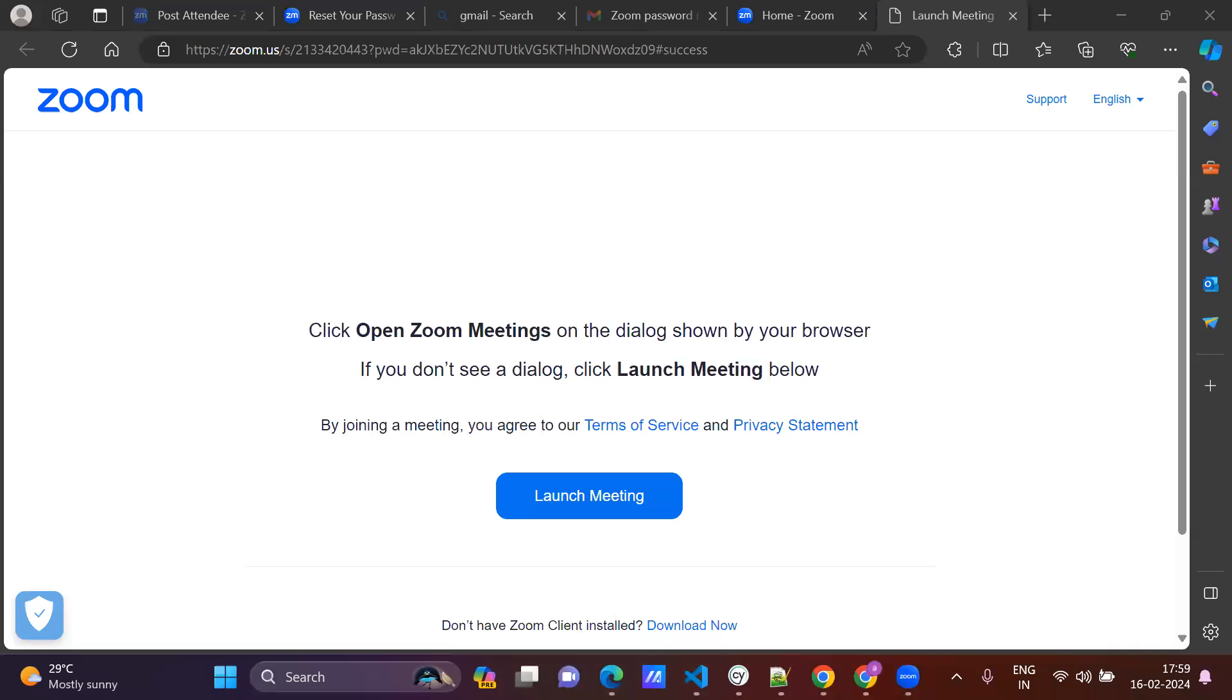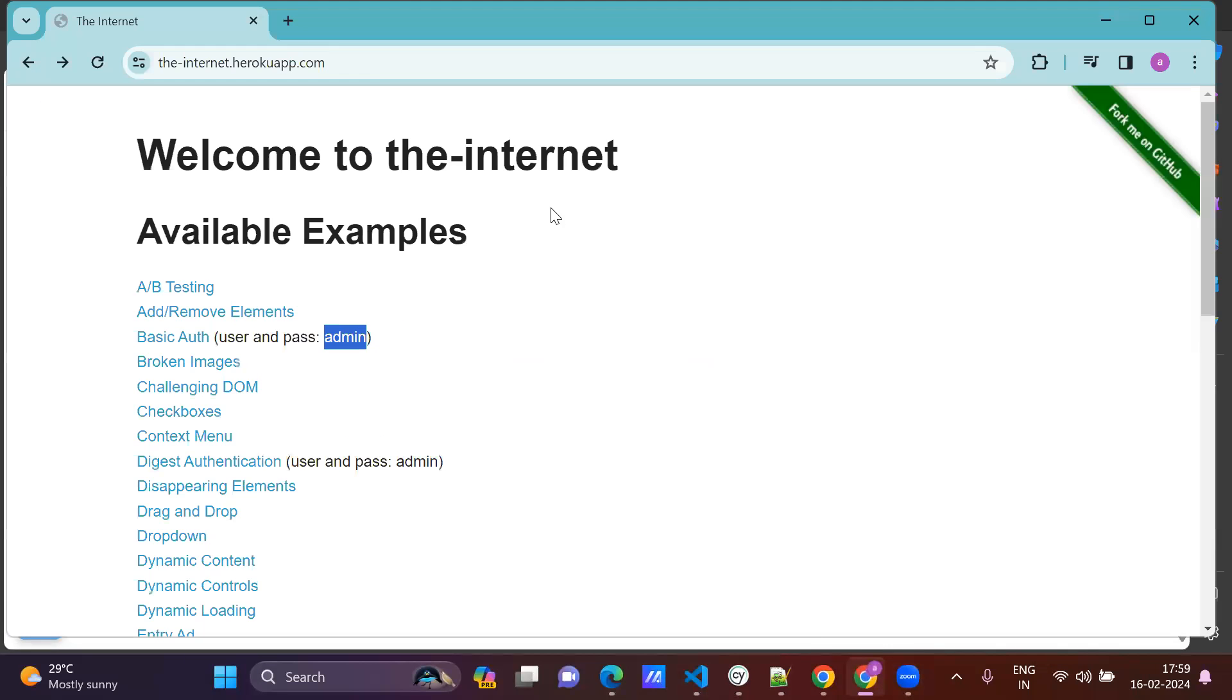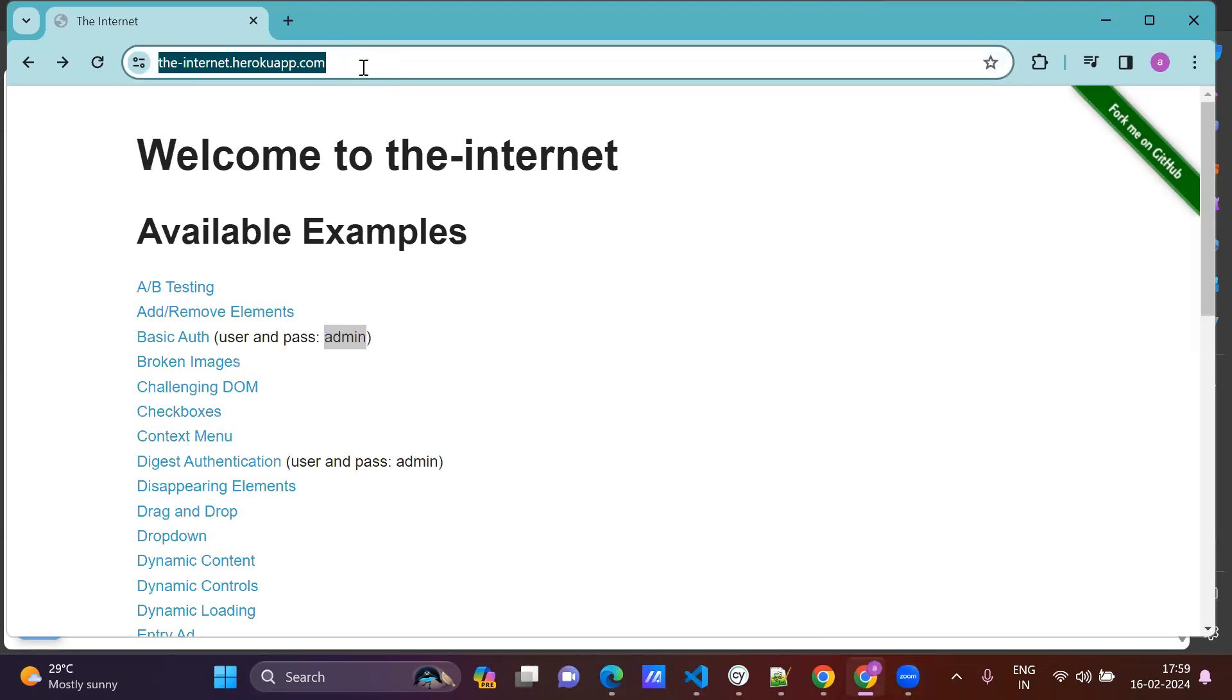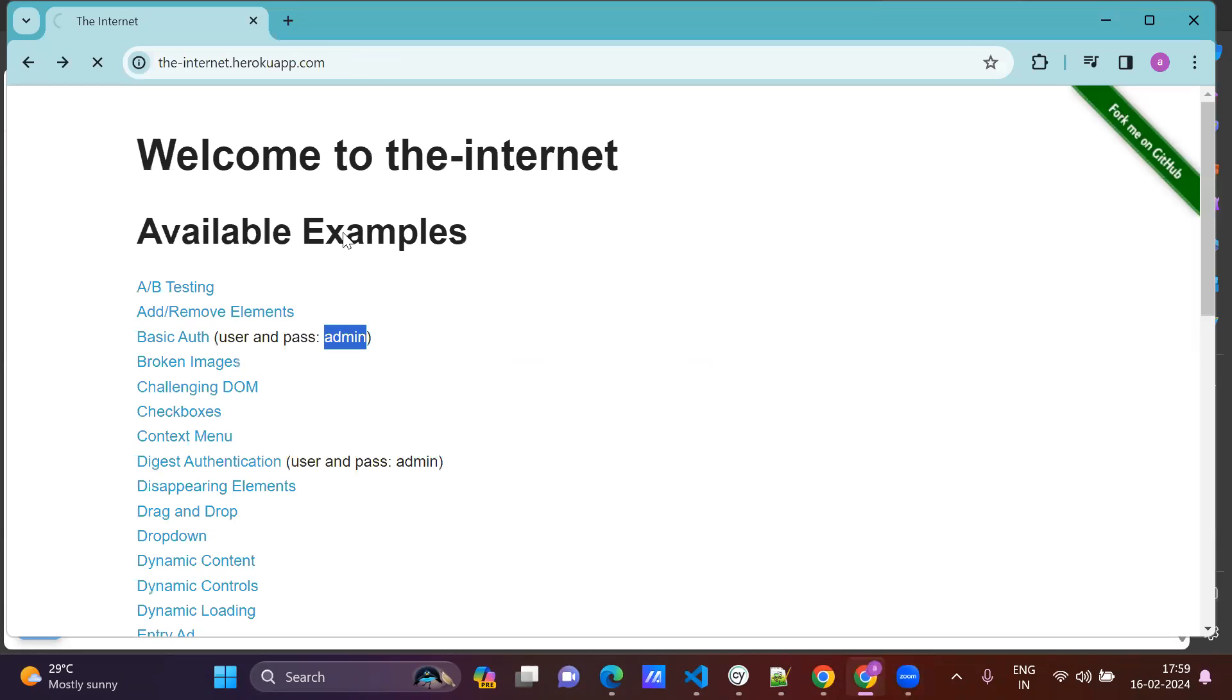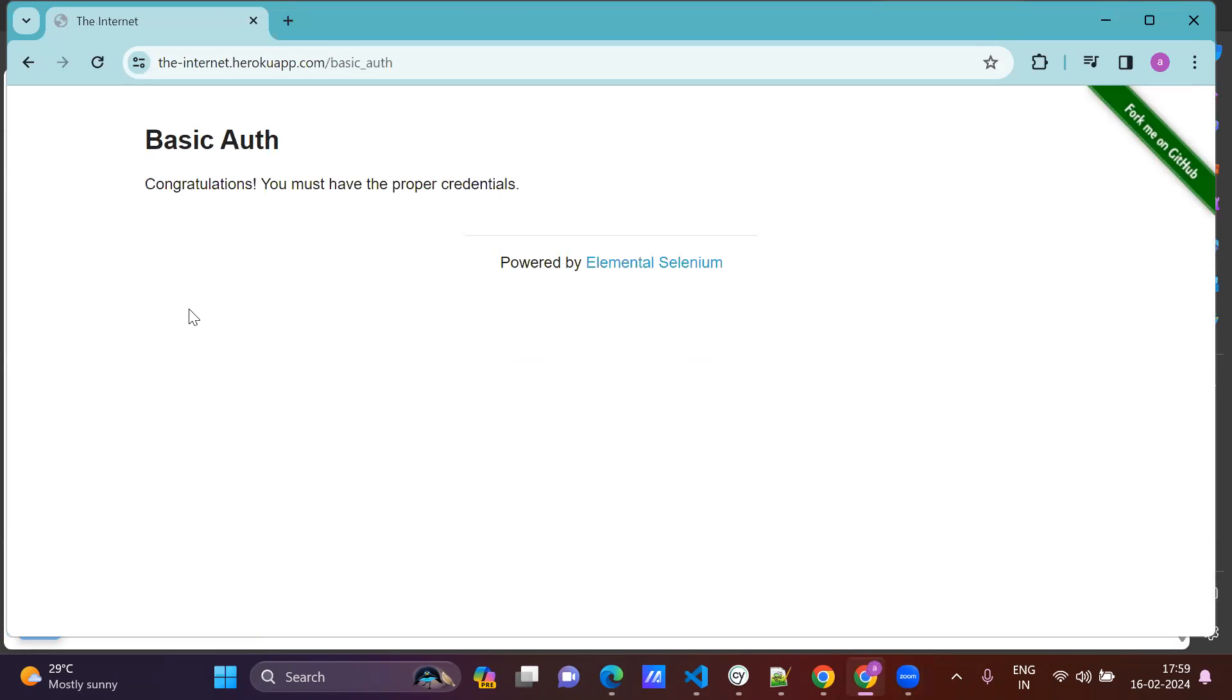Hello everyone, today we will see a basic auth concept, how to handle basic auth login flow in Cypress. Normally I have the application, see this is the application. So click on basic auth.